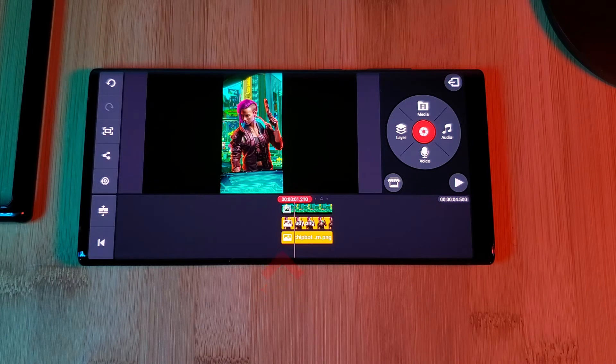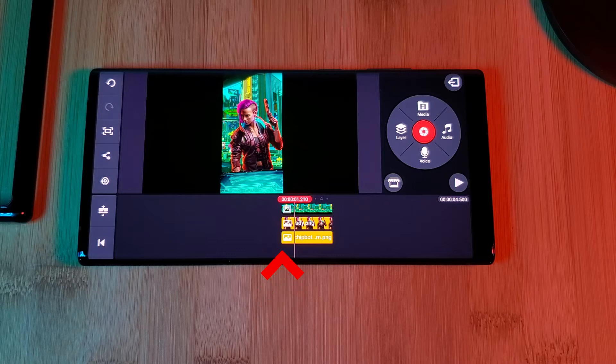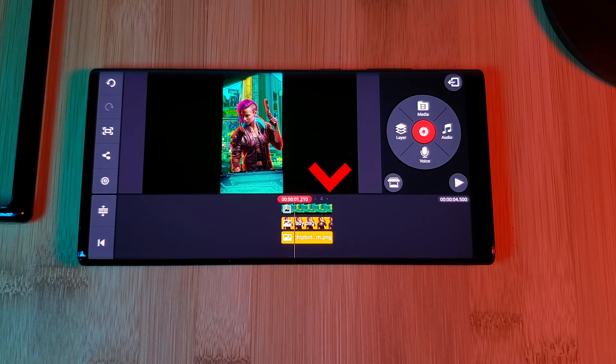As a side note, keep in mind that if you want a perfect looping wallpaper, you need to make sure that however your layers look at the start is exactly how they look at the end of the timeline.